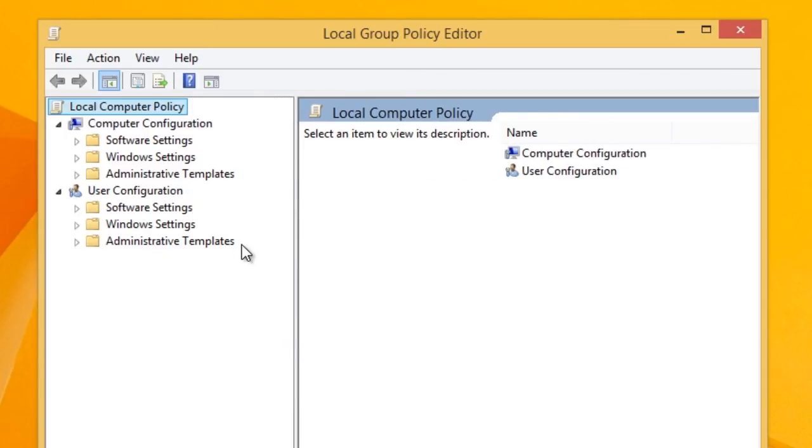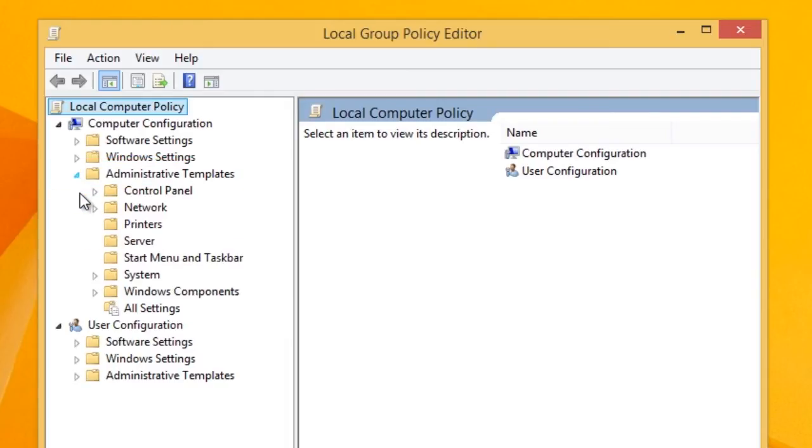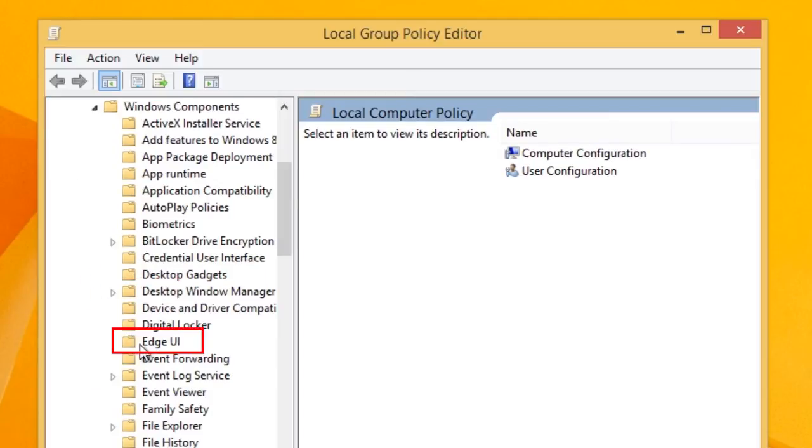You'll find on the left a navigation menu. Click on Administrative Templates, Windows Components, and click on Edge UI.